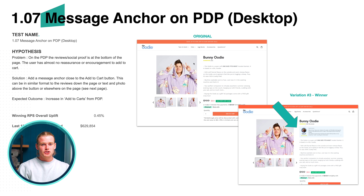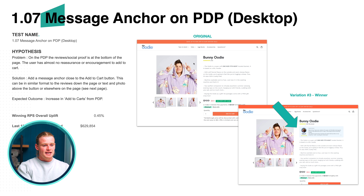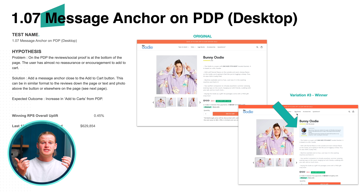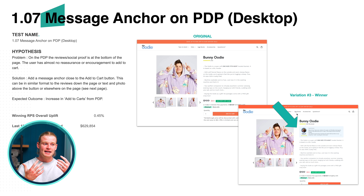The final test that I wanted to show you today, which Ezra Firestone absolutely loves and endorses, is social proof under the product title. Social proof is generally found really low on the product page. By adding it this high, we can talk about our customer reviews and get people to add to cart quicker. Those are some tests that you can go ahead and roll out to your store.